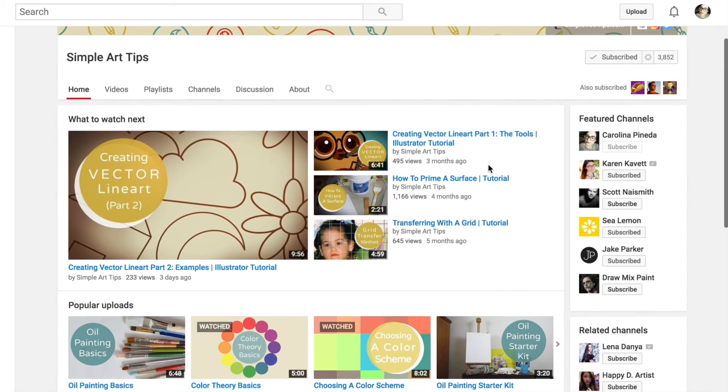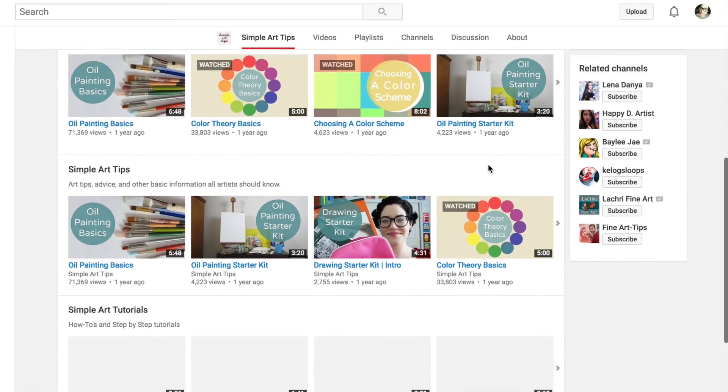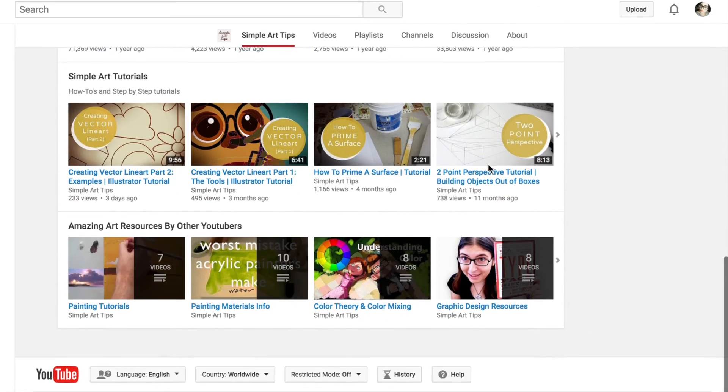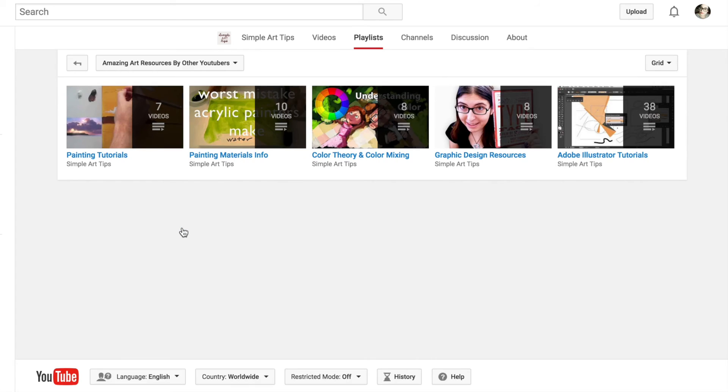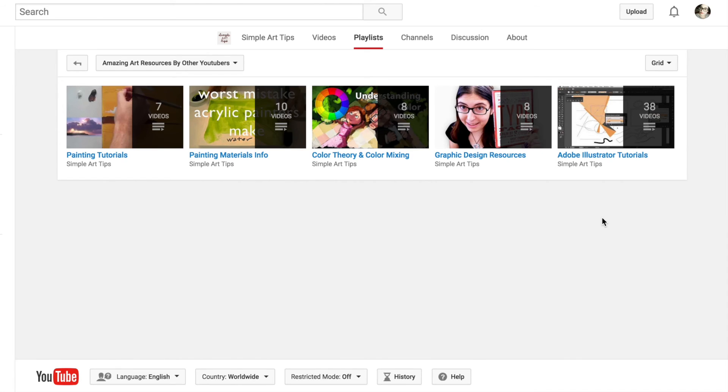You can find it on the Simple Art Tips channel. If you scroll all the way down to the bottom, you'll see a playlist called Amazing Art Resources by Other YouTubers. In that playlist, you will find painting tutorials, color theory and color mixing information, information on painting materials, graphic design and Adobe Illustrator tutorials that I found very useful in the past. I will continue adding new things to it with new subjects, and if you have suggestions for that, please let me know.